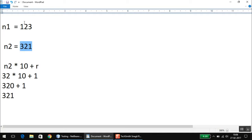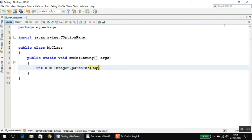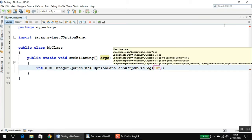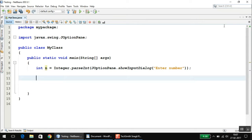Once we have obtained the reverse, all we need is to check whether the original number and its reverse form are equal or not. That is basically the logic of the program. Now let's implement it using a Java program. I'll declare an integer variable — I'll call it n1 — and ask the user for input using Integer.parseInt and JOptionPane.showInputDialog, saying 'Enter number'.